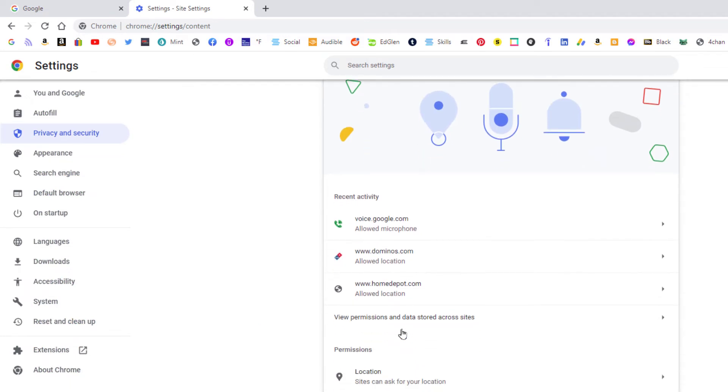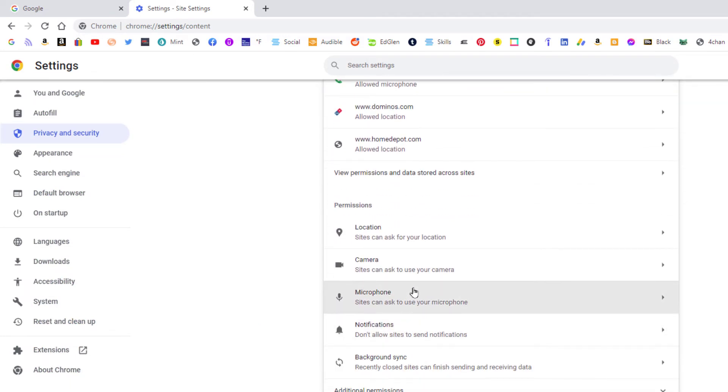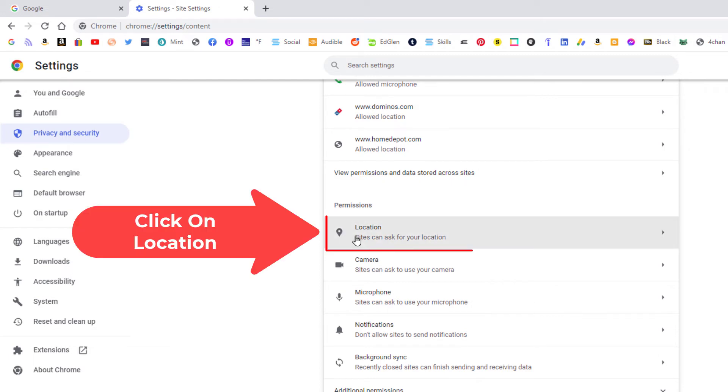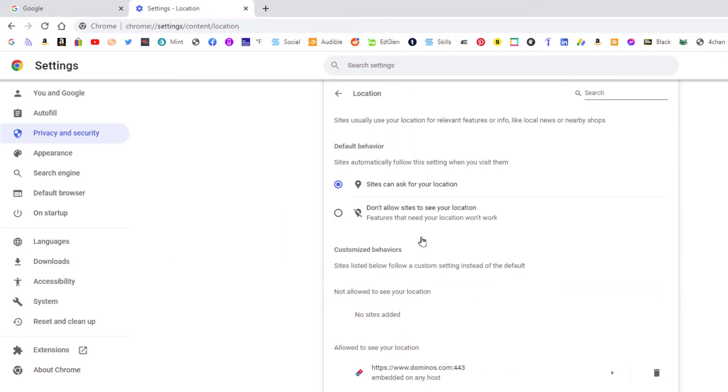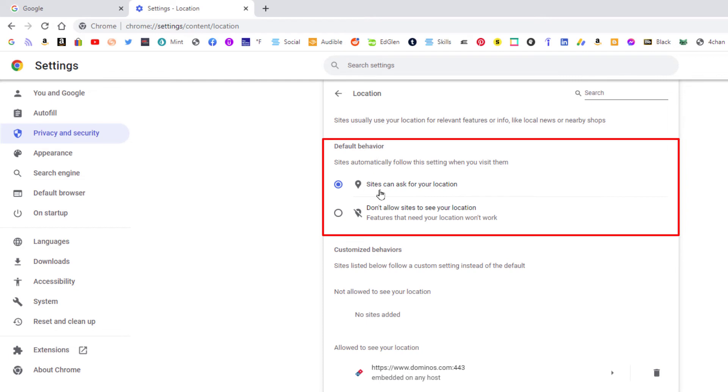Then you'll scroll down to the permission section and right below that location, sites can ask for your location. You want to click on that and then right here by default sites can ask for your location.